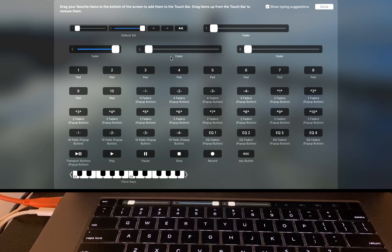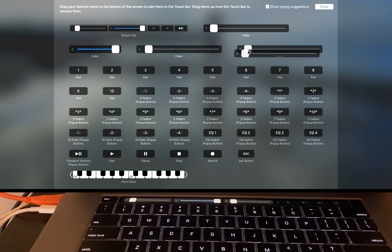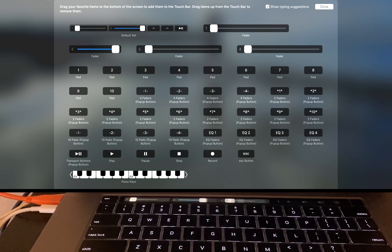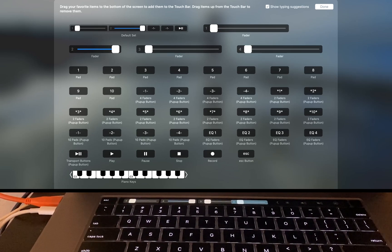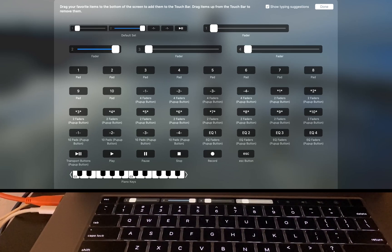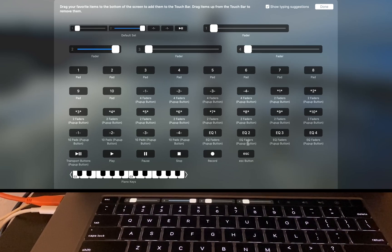You can see here when I grab fader 4, I'll put it all the way to the right and it populates down there at the bottom. Once I click Done,